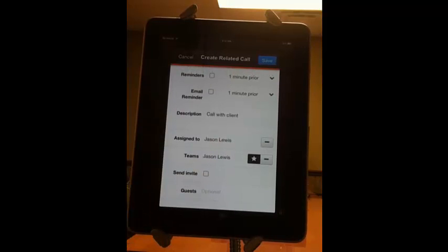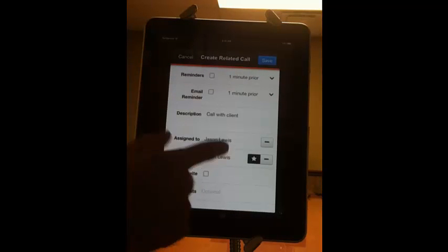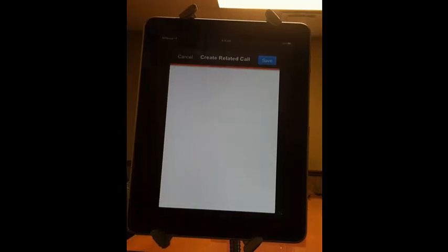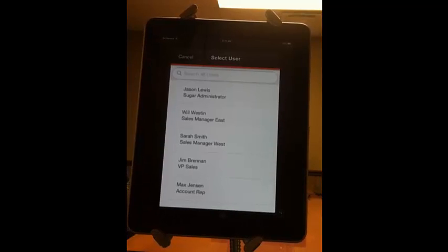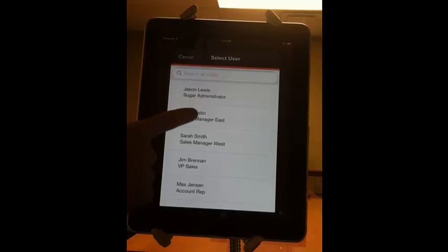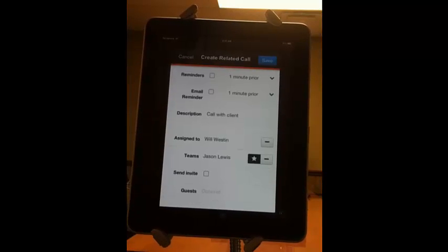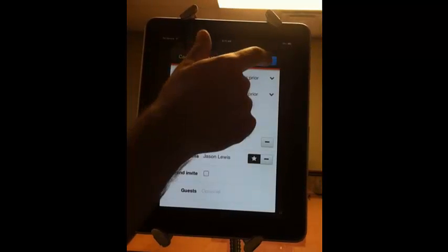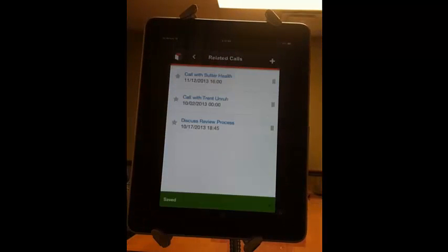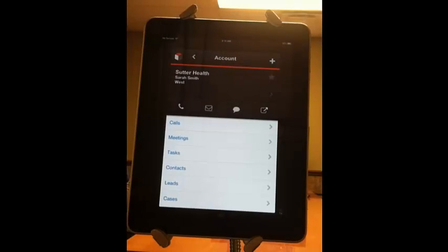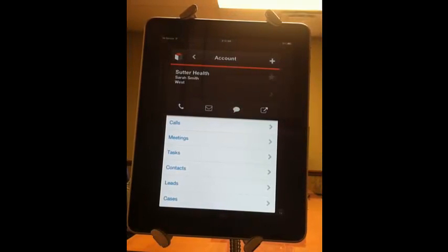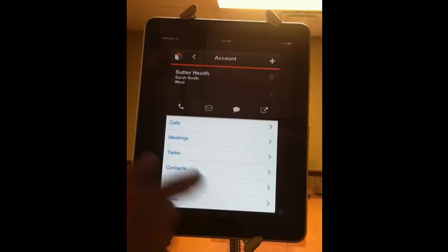If you're not the person who's going to be on this call, you can assign it to a different user in the system. Say we want to assign it to Will. Let's go back to our accounts.